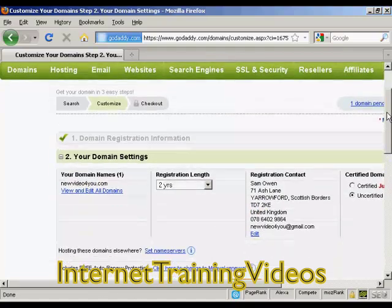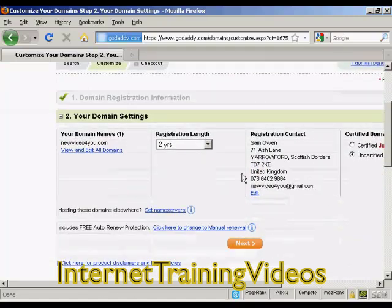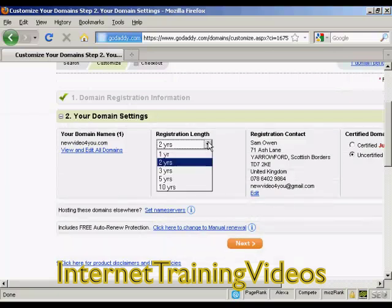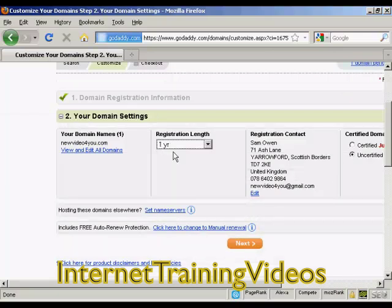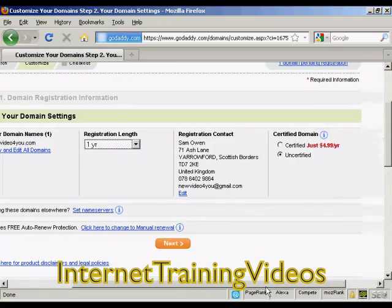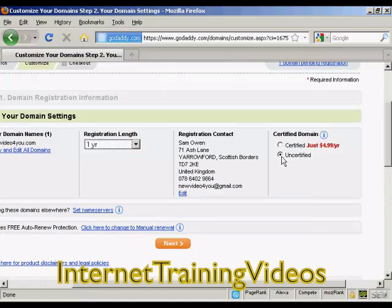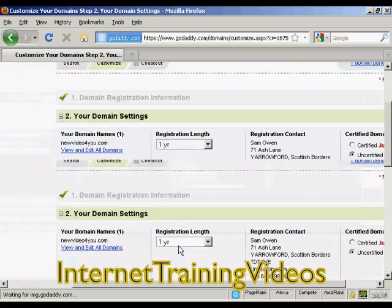It's going to ask me how long I want the registration length to go for. One year is the minimum, or you can have it up to 10 years. It's also going to want to know if you want it to be a certified domain, and that's an extra $4.99 a year. I'm going to leave that as uncertified for now and click on Next.